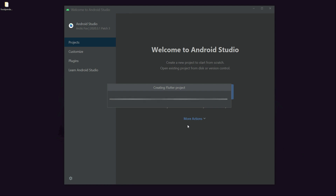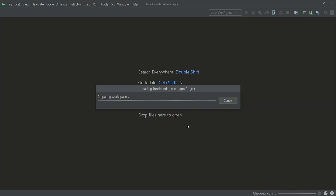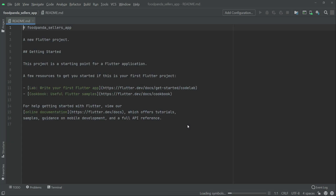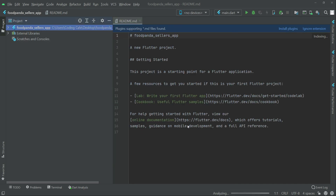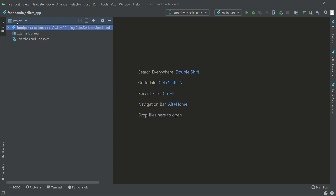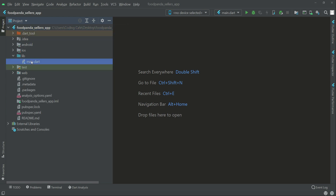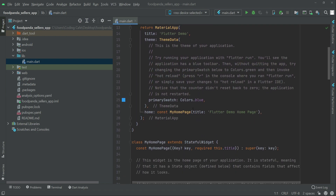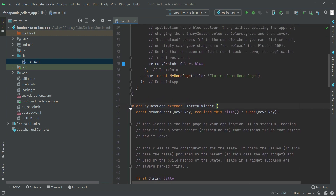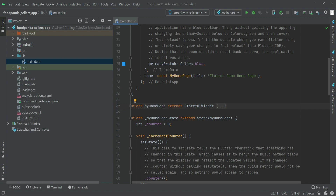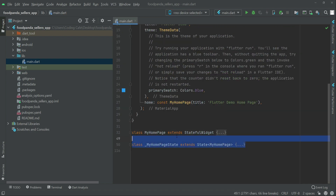The project is now created. Close the readme and make sure that Project view is selected. Expand the app inside the lib folder — we have main.dart with default code we don't need. Click on MyHomePage to minimize that code, then MyHomePage state, minimize that too, and simply remove it.